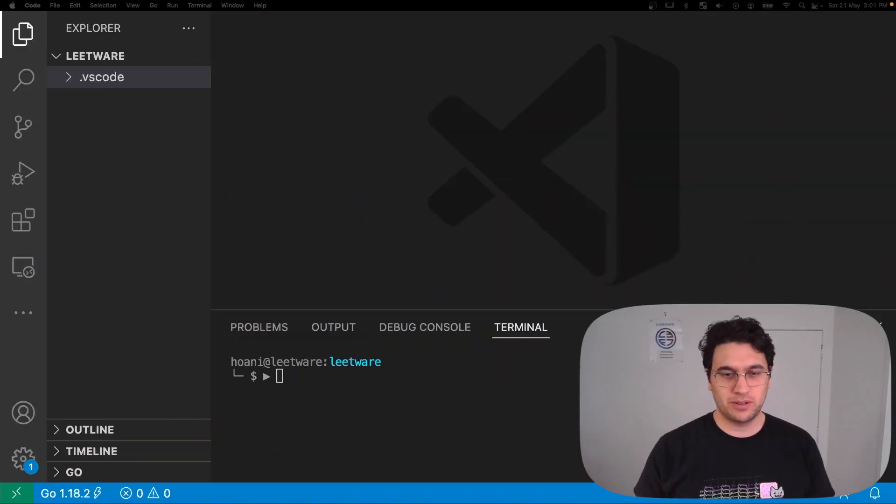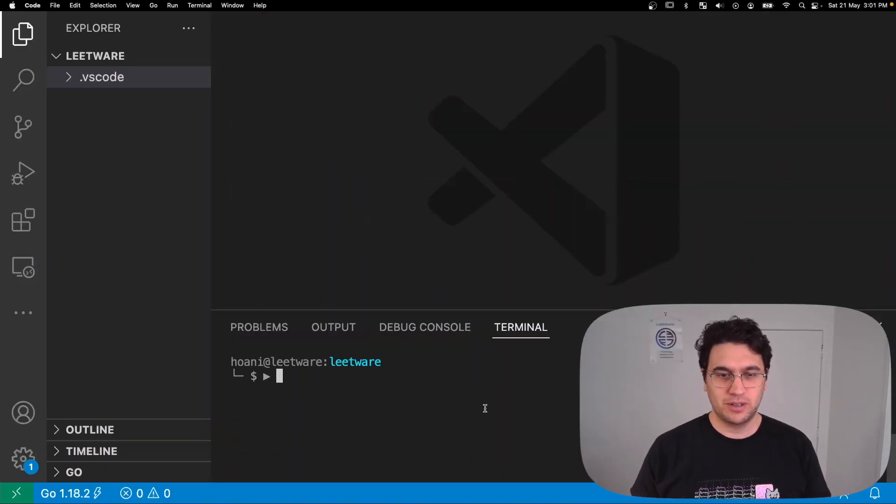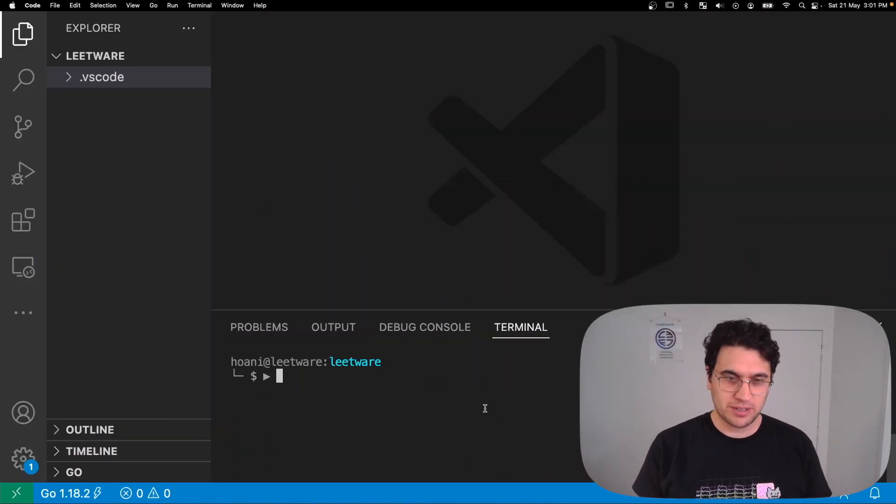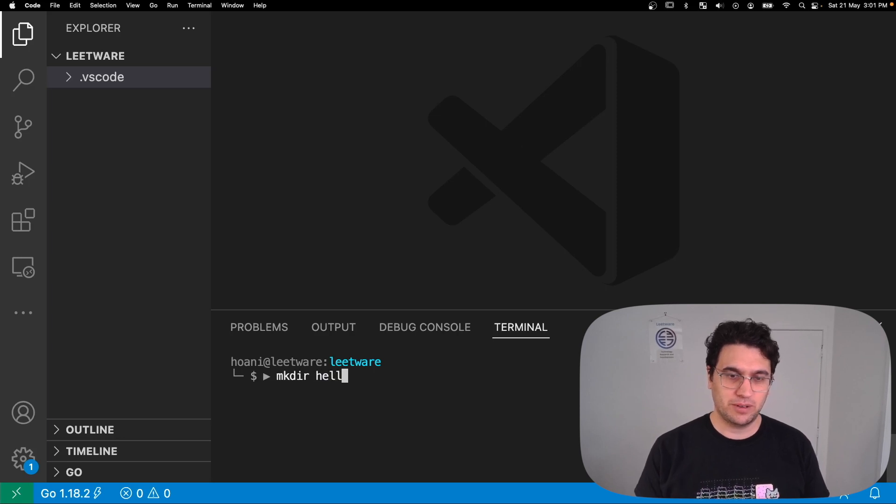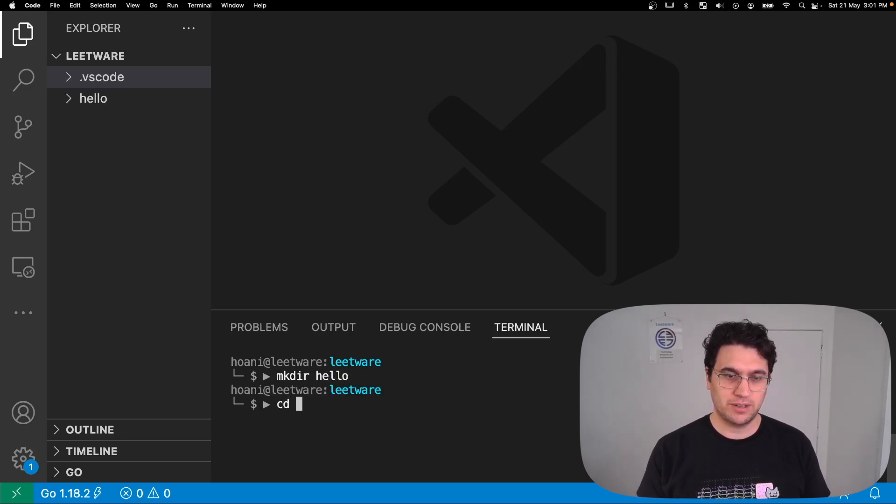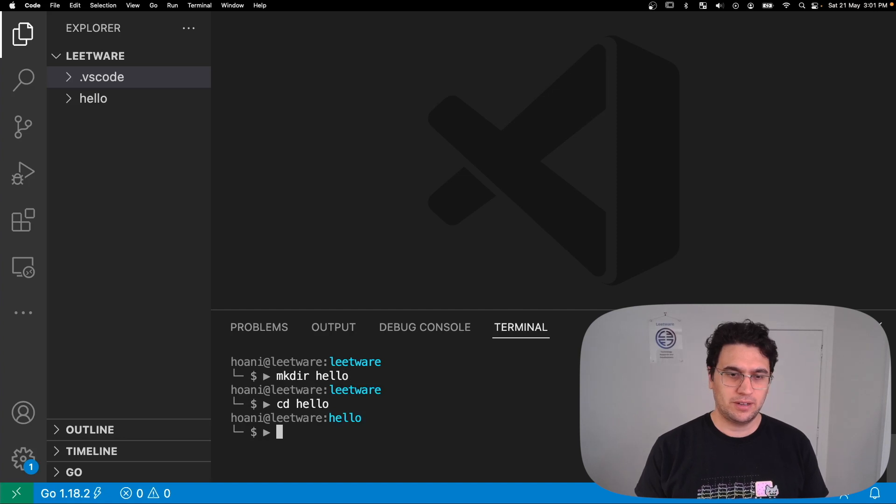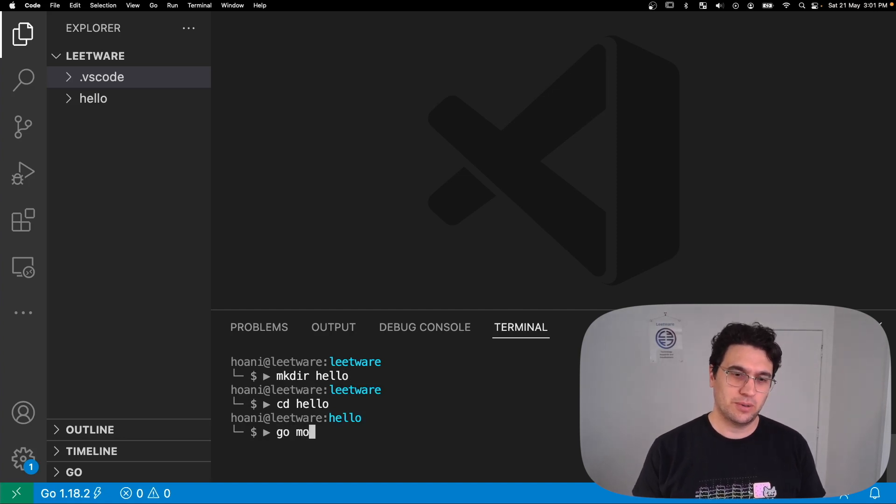The first thing we're going to do is create a new directory for our Go project. I'm going to make directory hello, cd into hello, and now we're going to use this tool called go mod init.